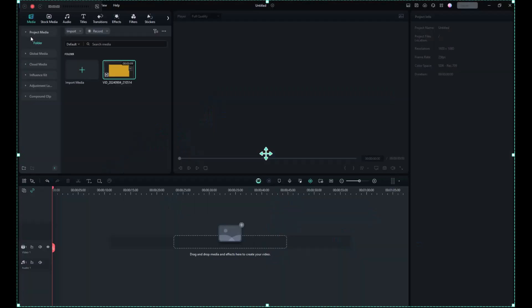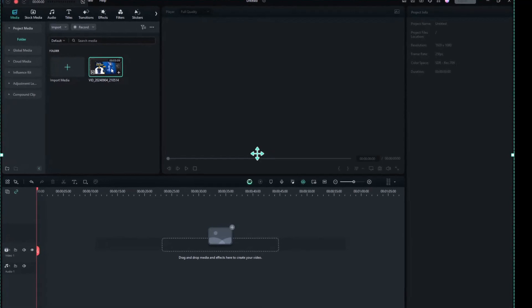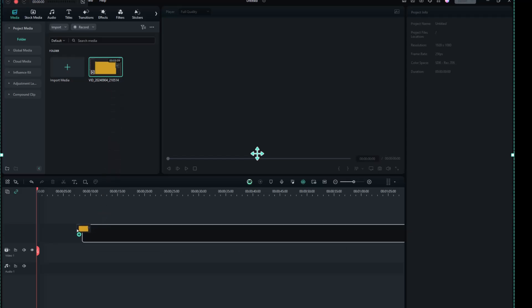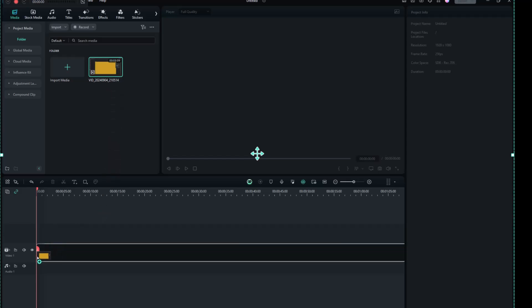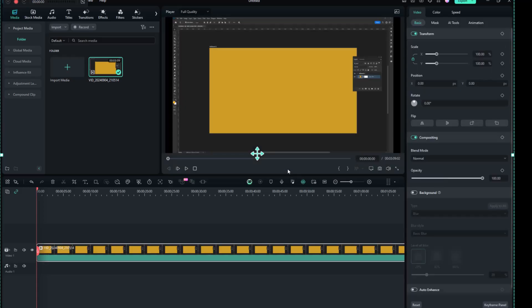When you finish recording the tutorial, press F9 to stop the recording. It will automatically stop and import the recording into the Project Media folder. You can then drag the recording to the timeline and start editing it in Filmora, just like we did with the short video.